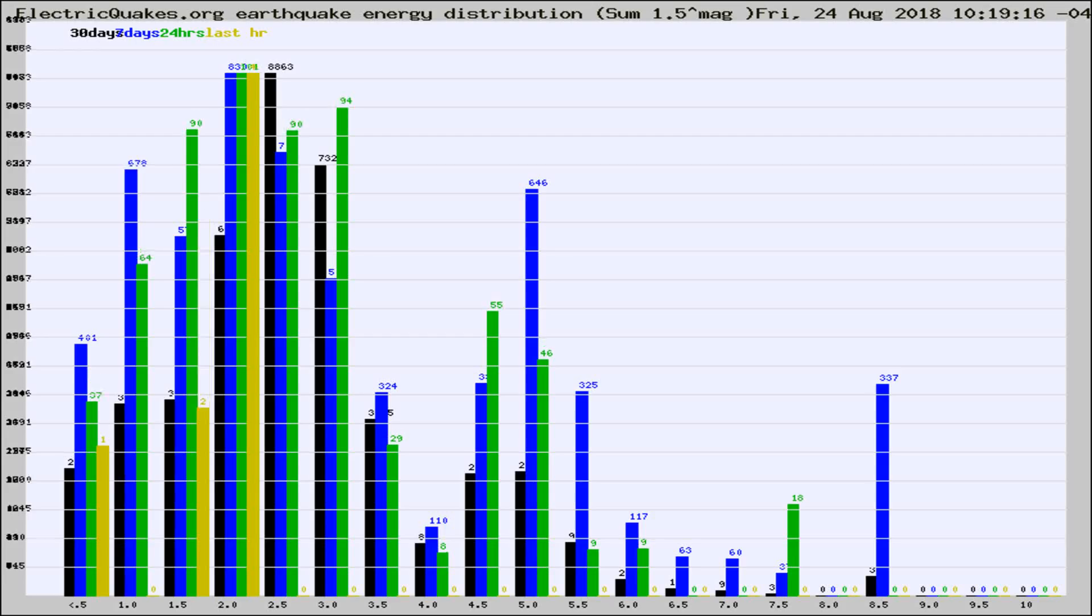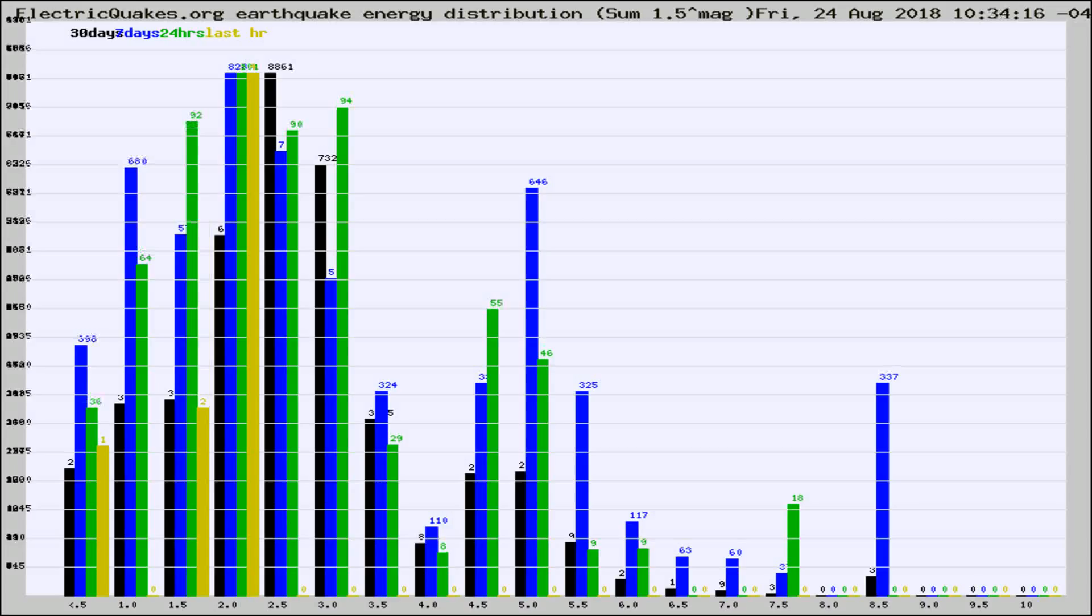Now you're looking at earthquake energy distribution by magnitude. This is worldwide, and you're seeing them changing as they did every 10 minutes within the last hour.